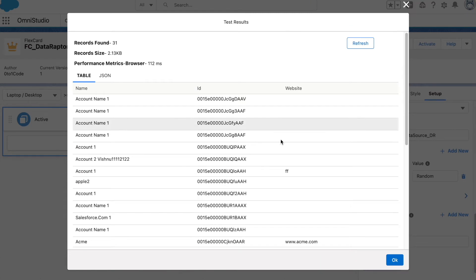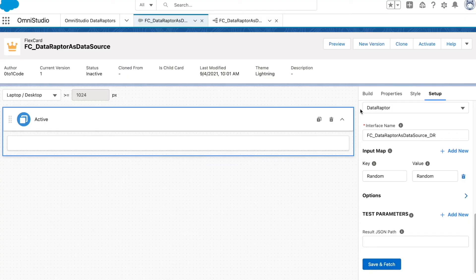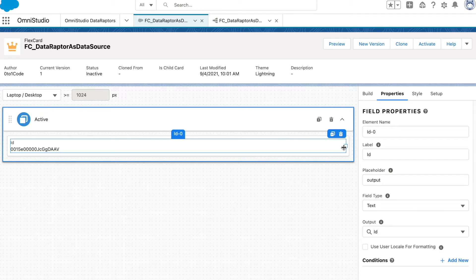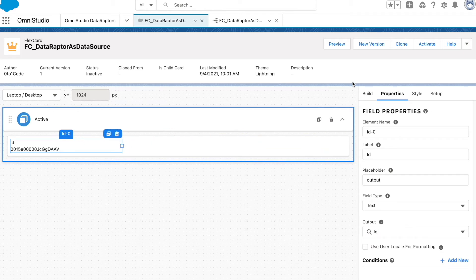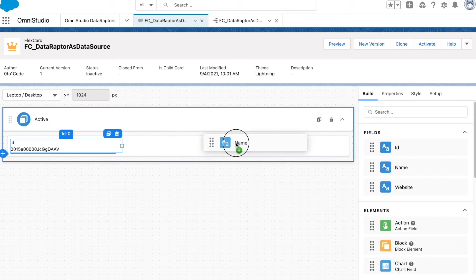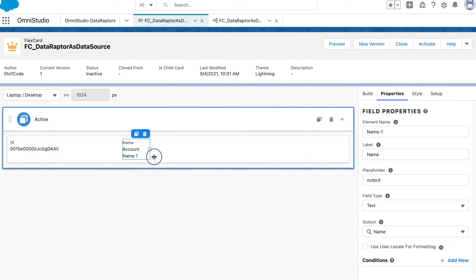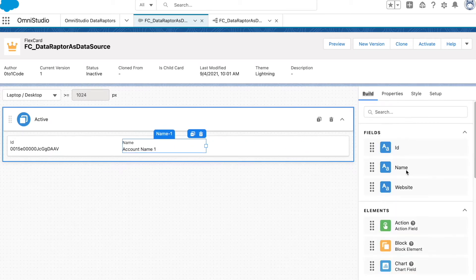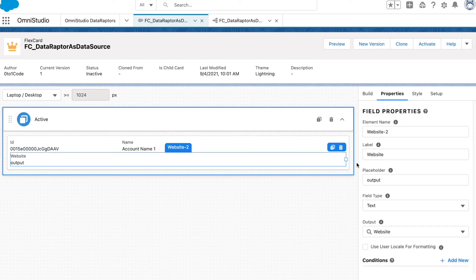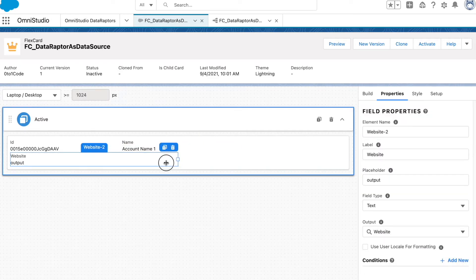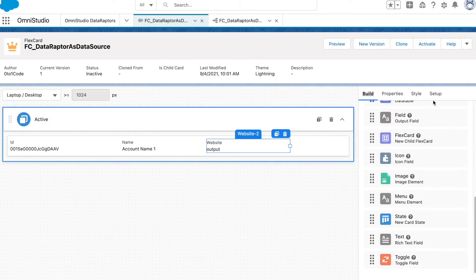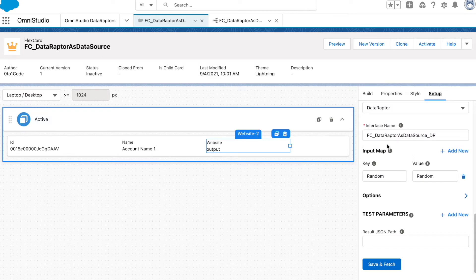As soon as you click Save and Fetch you can see all the data coming in. Let's go back and add a few fields so we can see our data. This is pretty much the same as what we did in the previous SOQL example where we were fetching data from SOQL — now instead we are fetching data using the DataRaptor. That's the only change here.